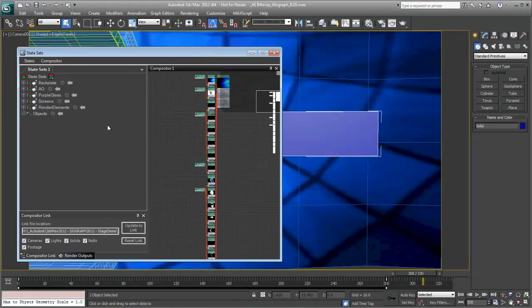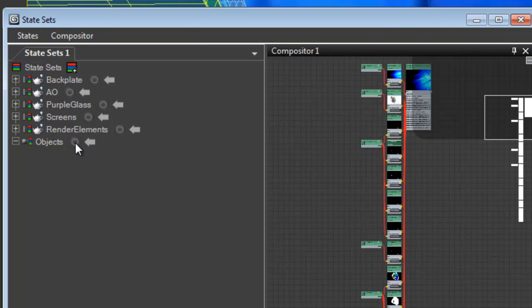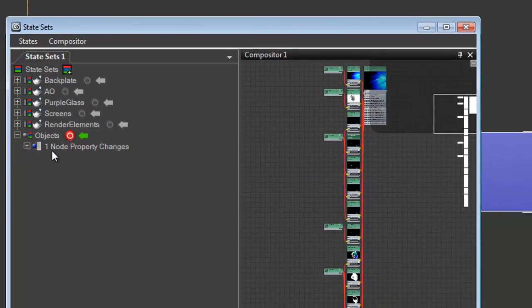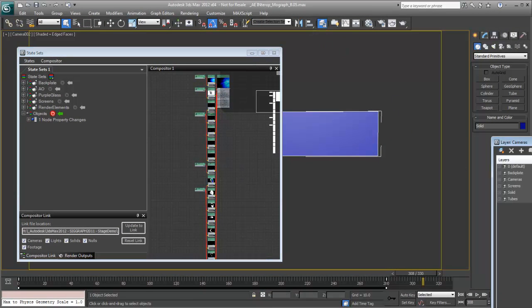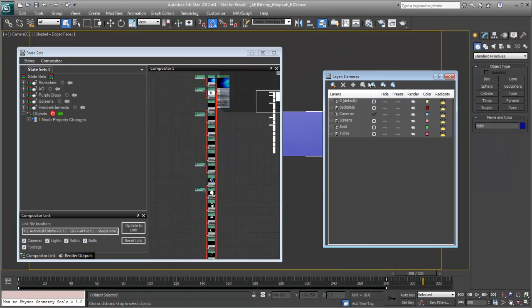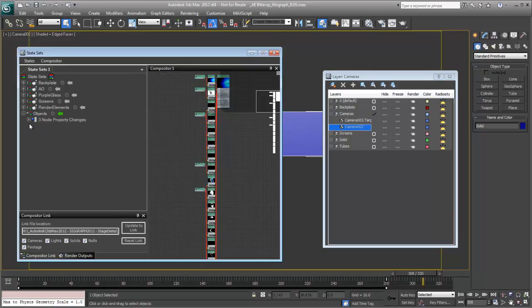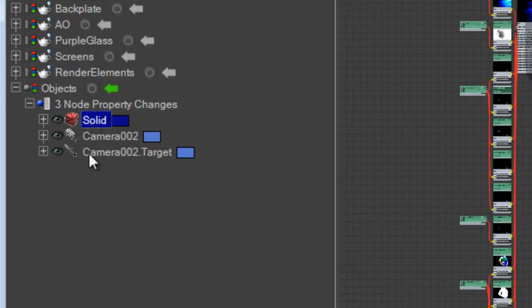just like we did with any of the other states, we're going to go ahead and turn on our record. We have the plane selected, so that node comes over. We'll go ahead and open up our layers. And we'll unhide the cameras.